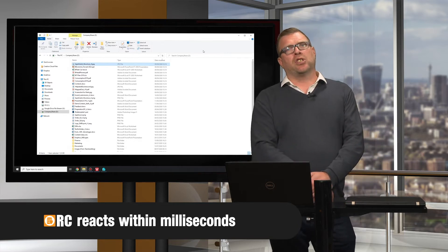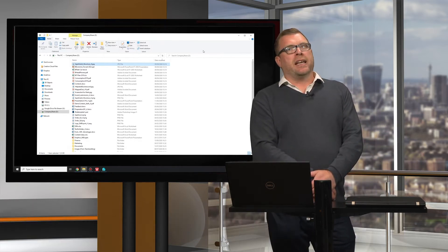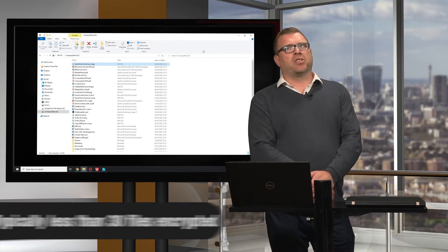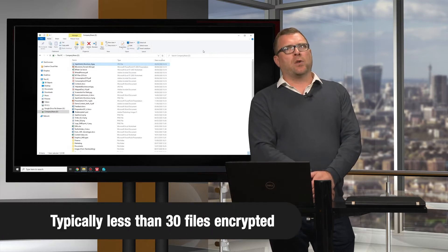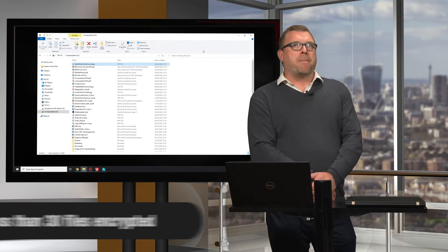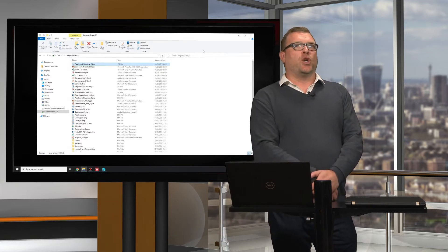And it may have jumped to other shares within the environment. Instead, RC shows me precisely which files need to be recovered from the backup. Meanwhile, the infected endpoint needs a new image.